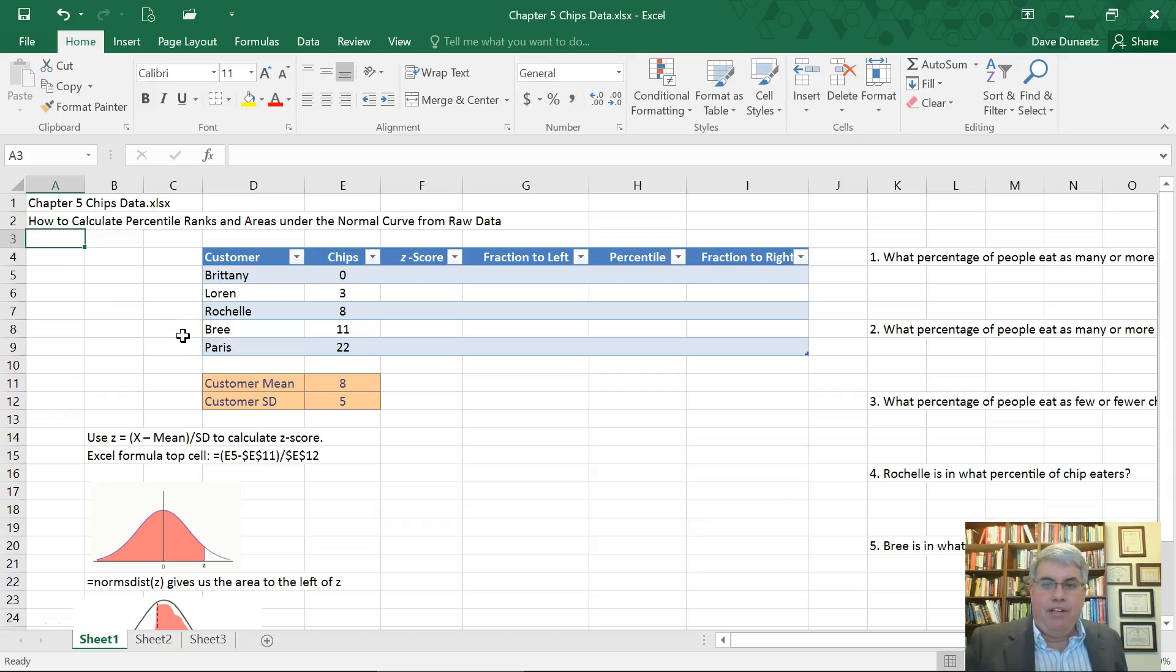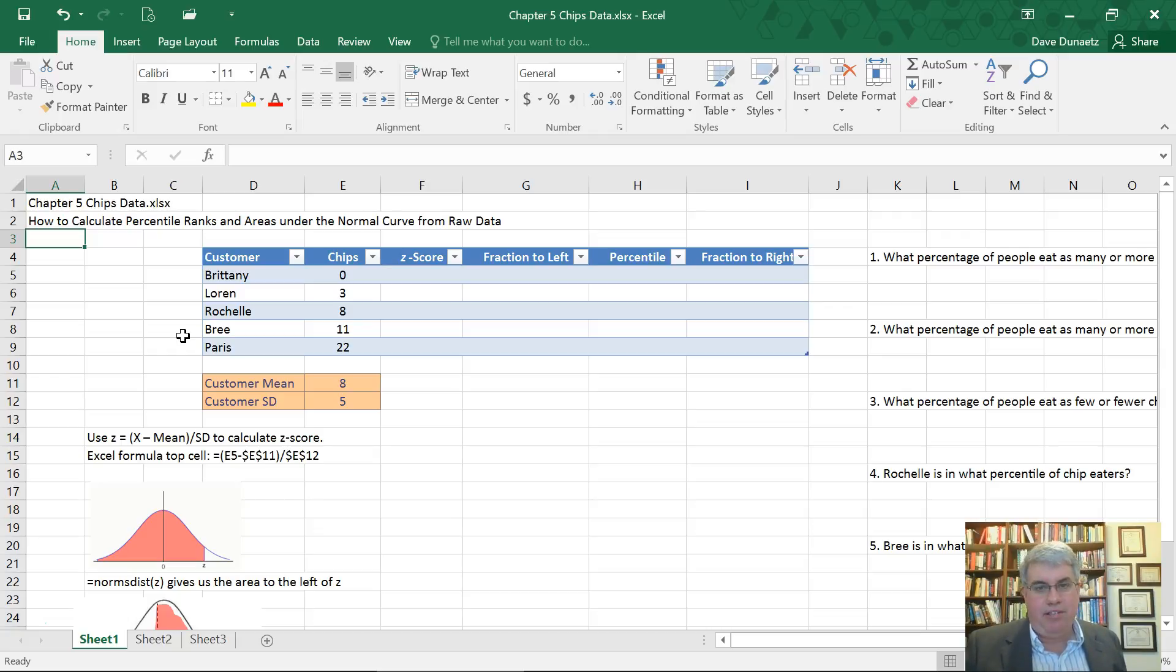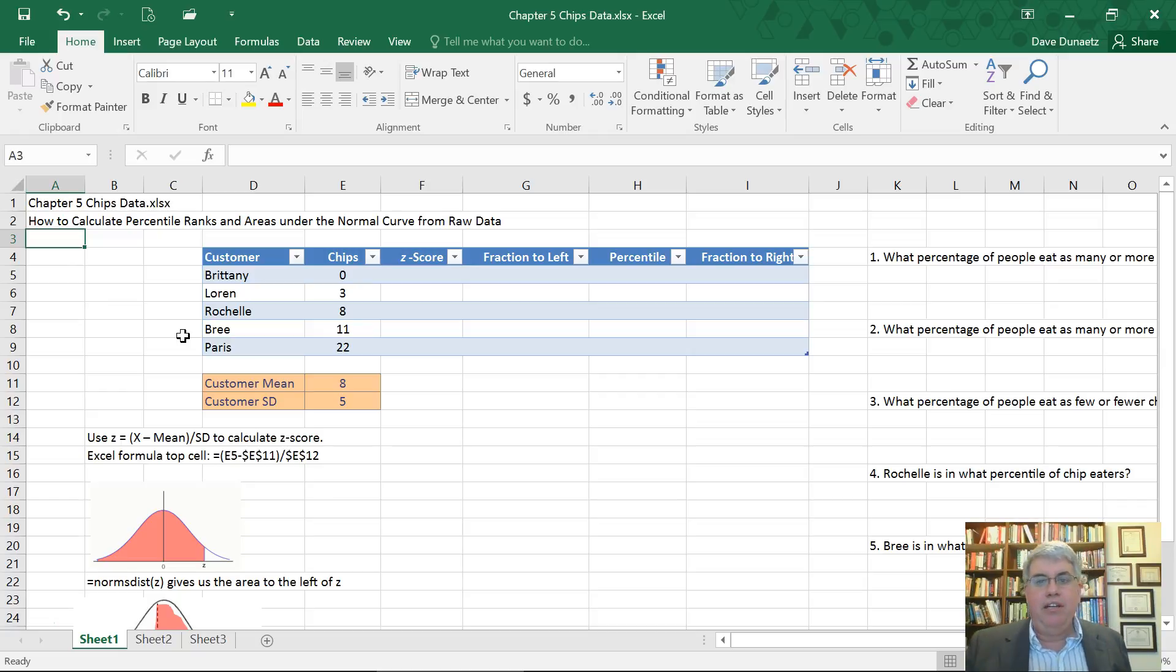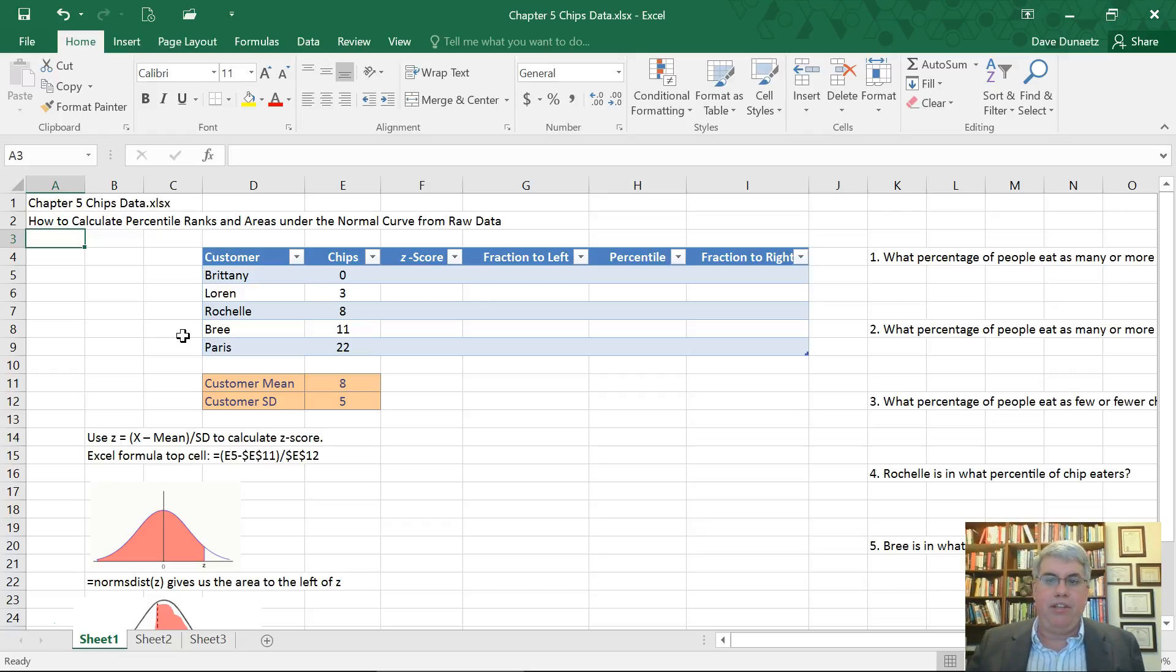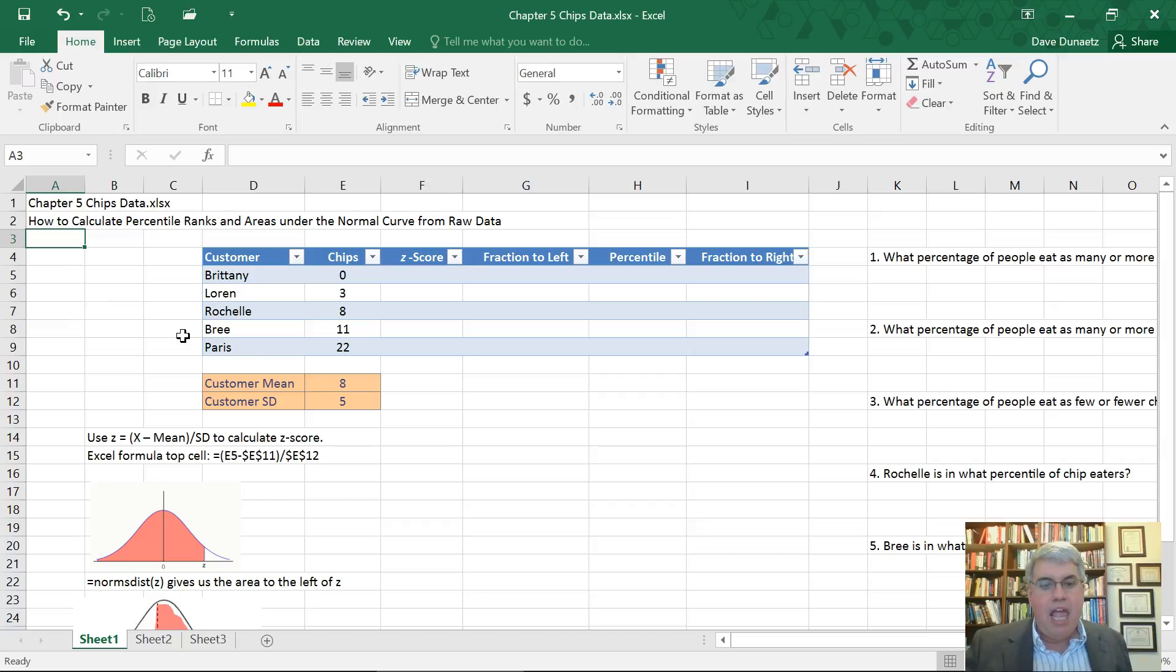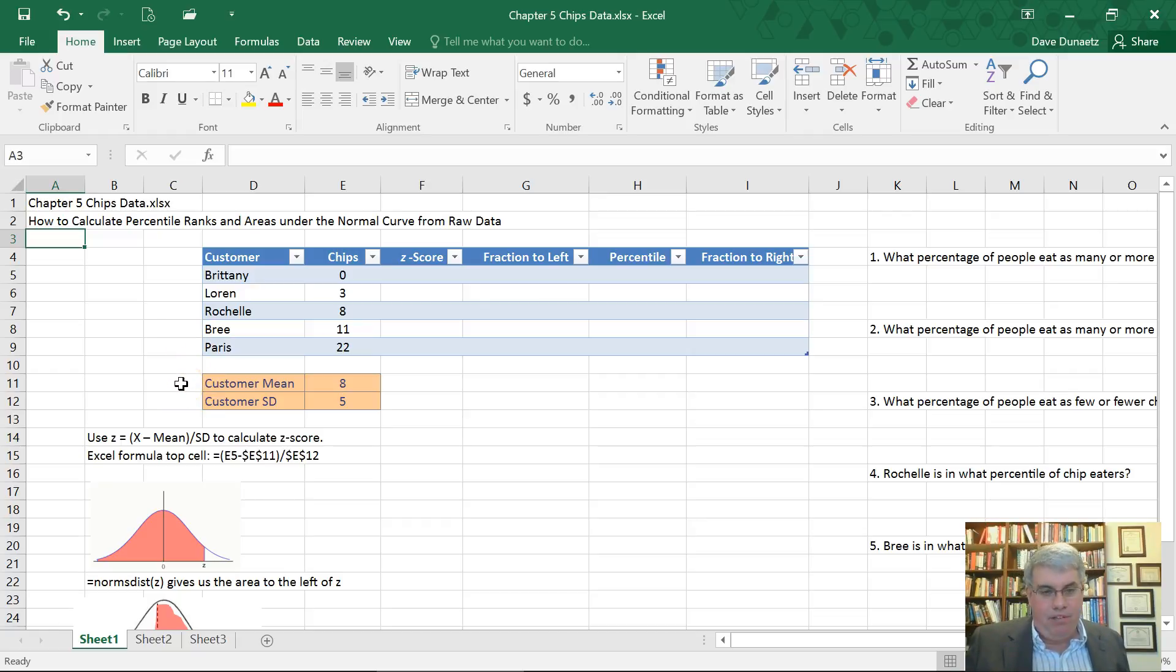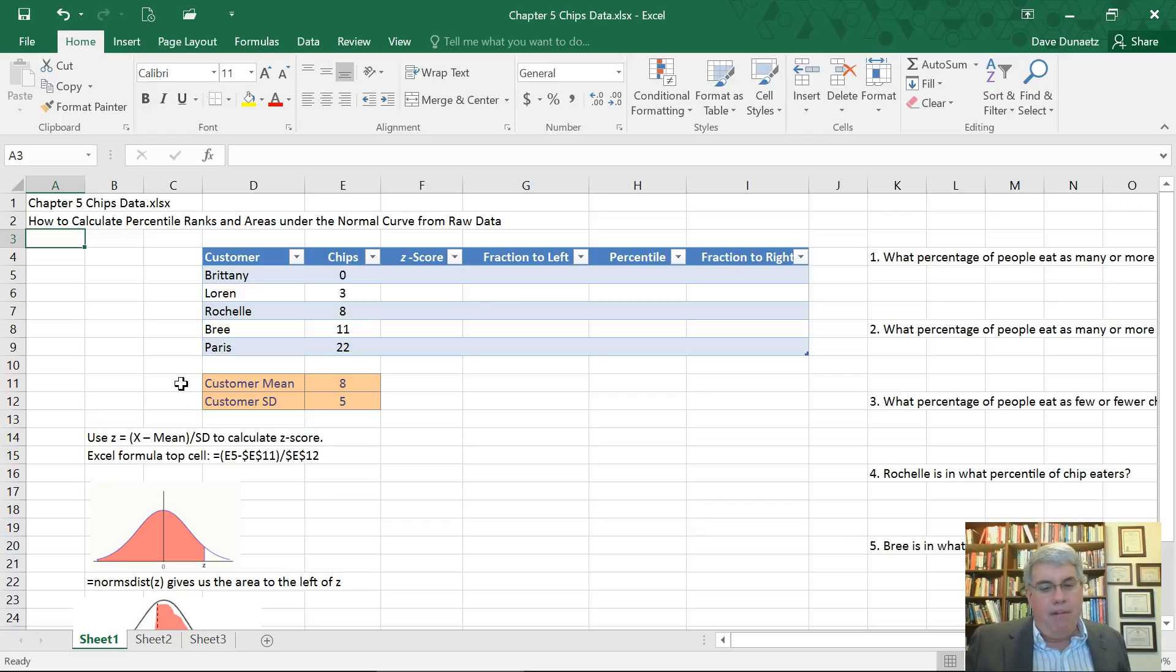They want to know how unusual their chip eating habits are, so they decide to compute Z scores. That sounds like a good idea, except how are they going to do that? You need to know the mean and the standard deviation. Well, it turns out that there's been a waitress working at Taco King for 37 years, so they decide to ask her how many chips people usually eat.